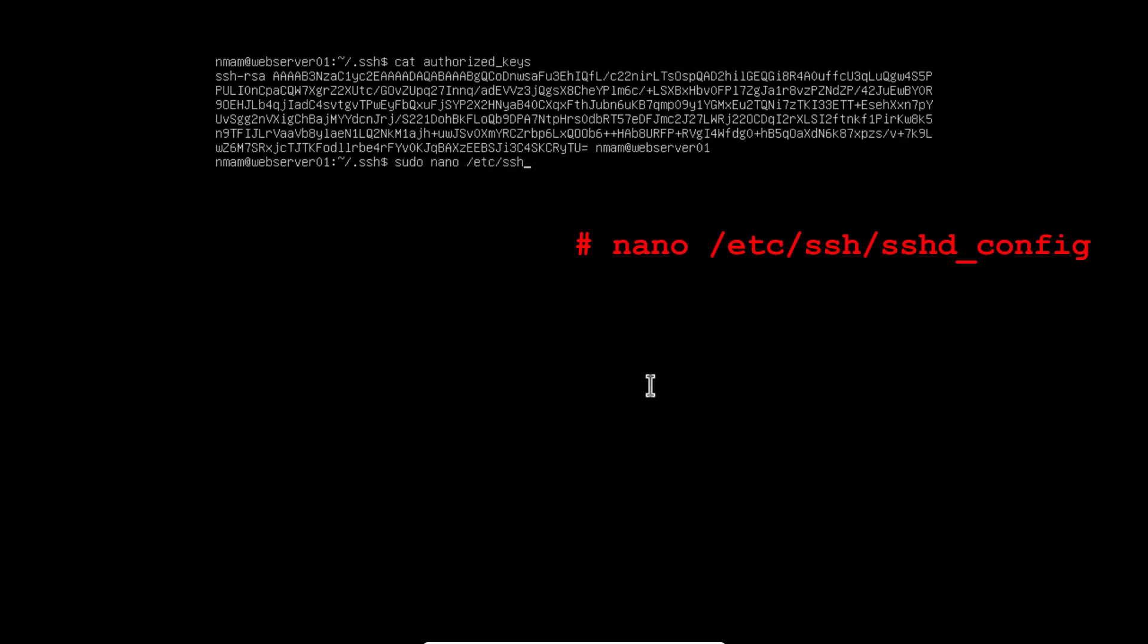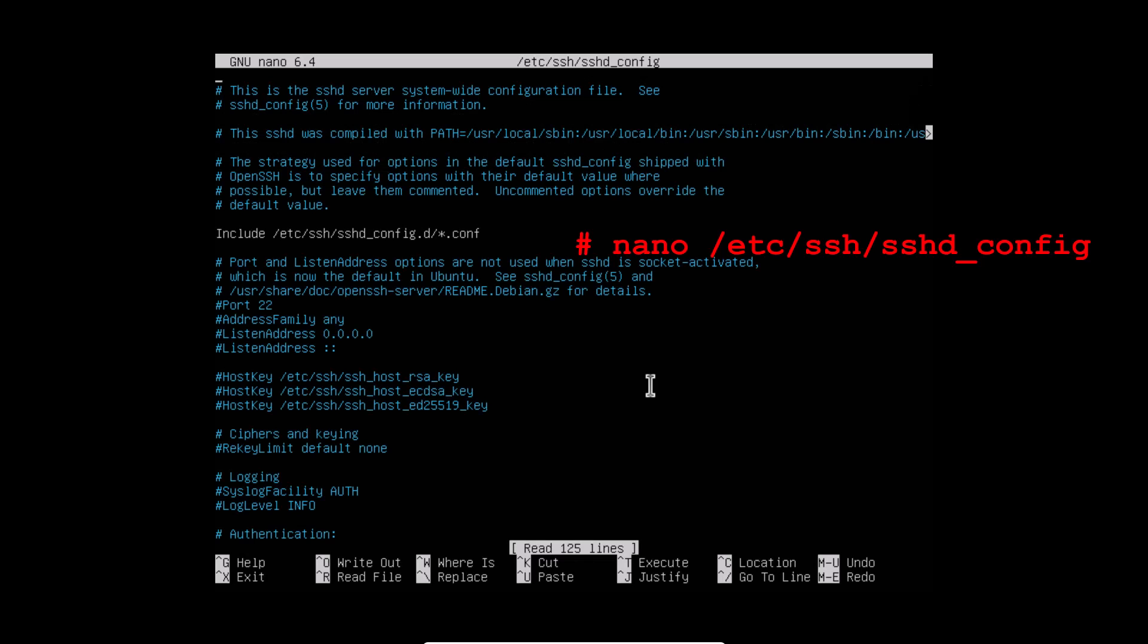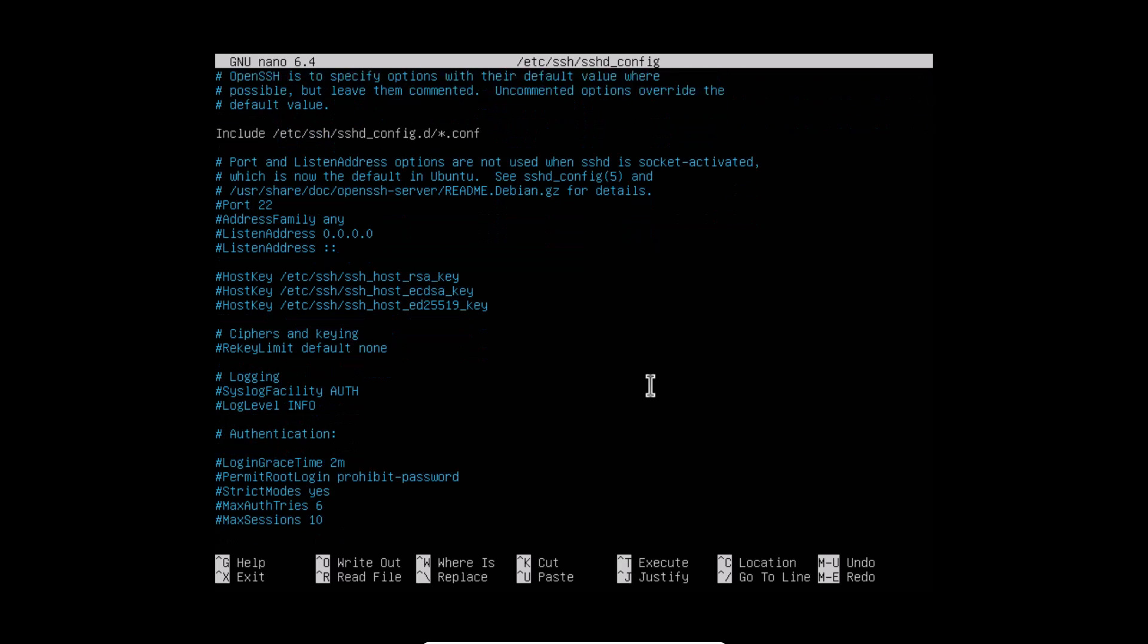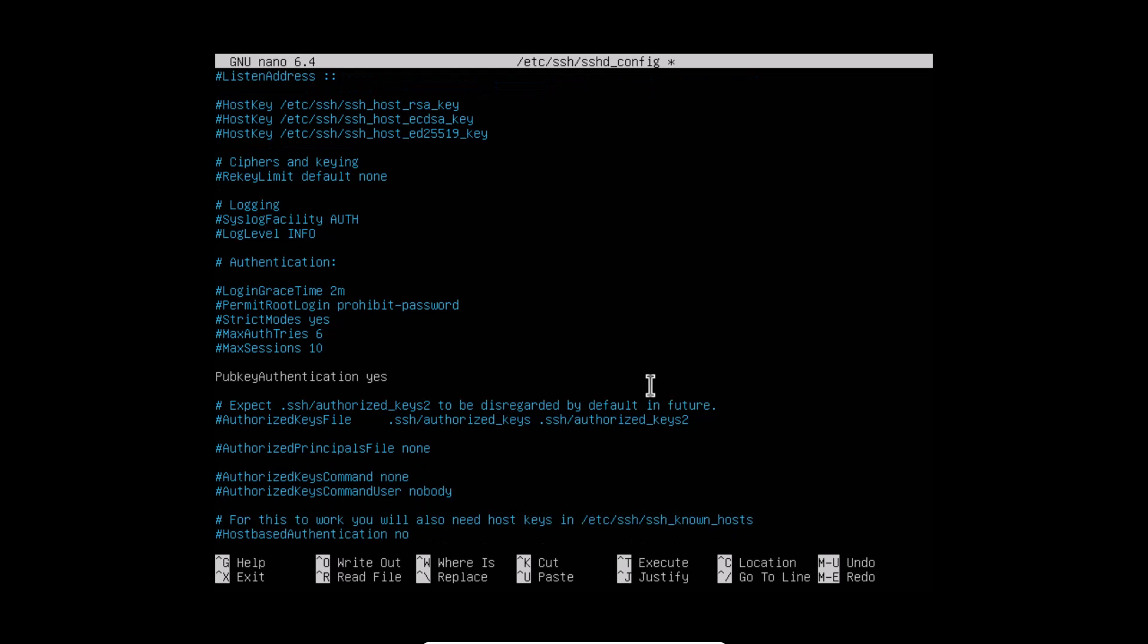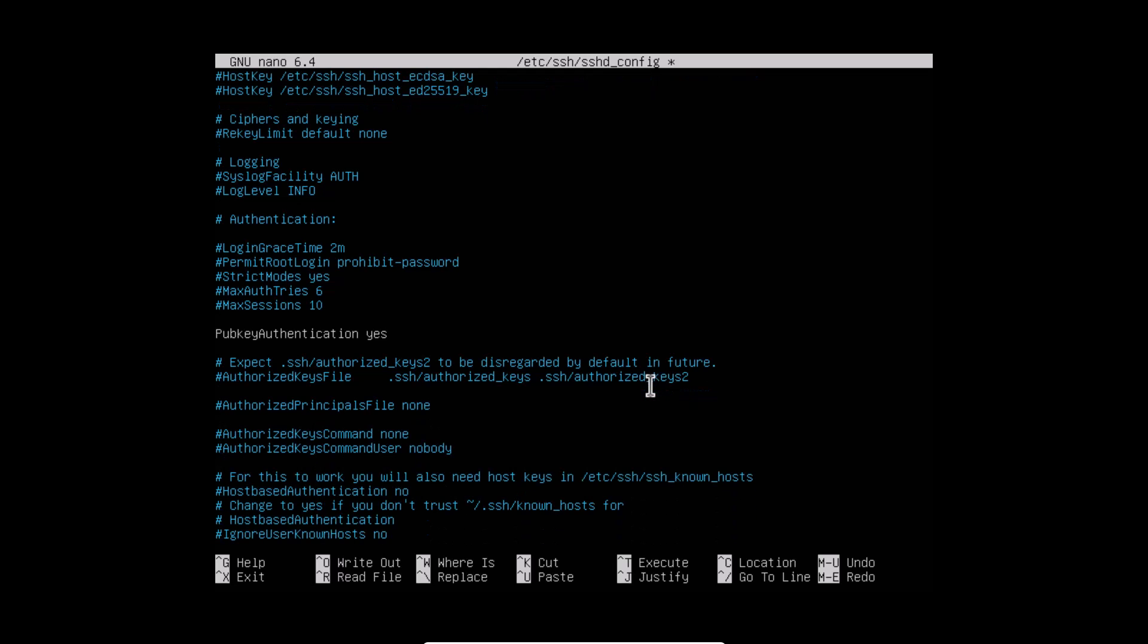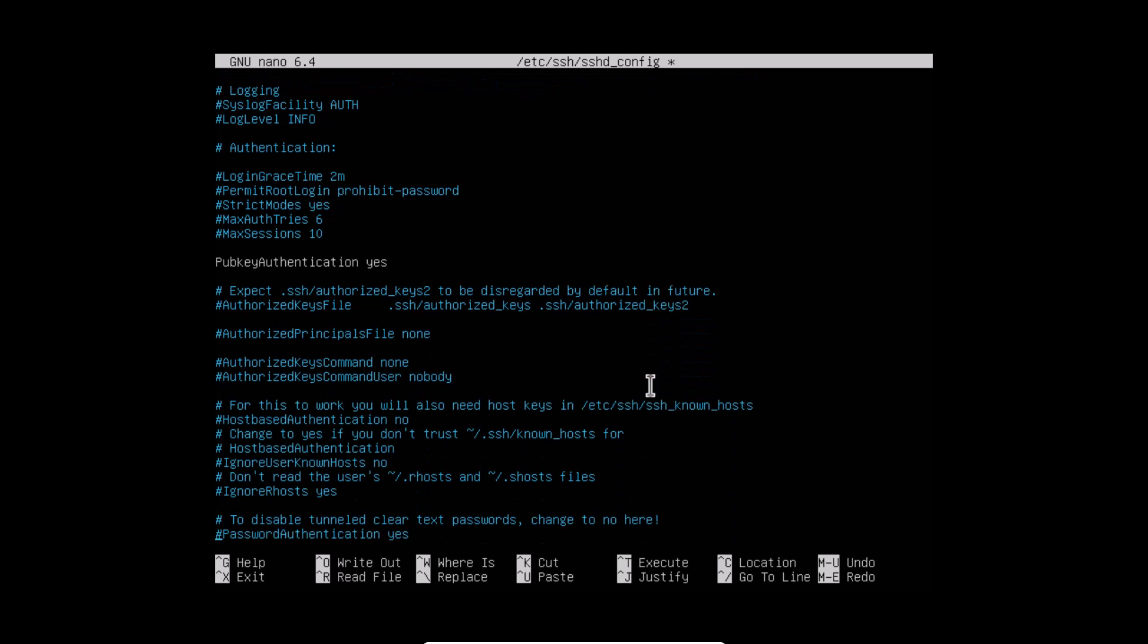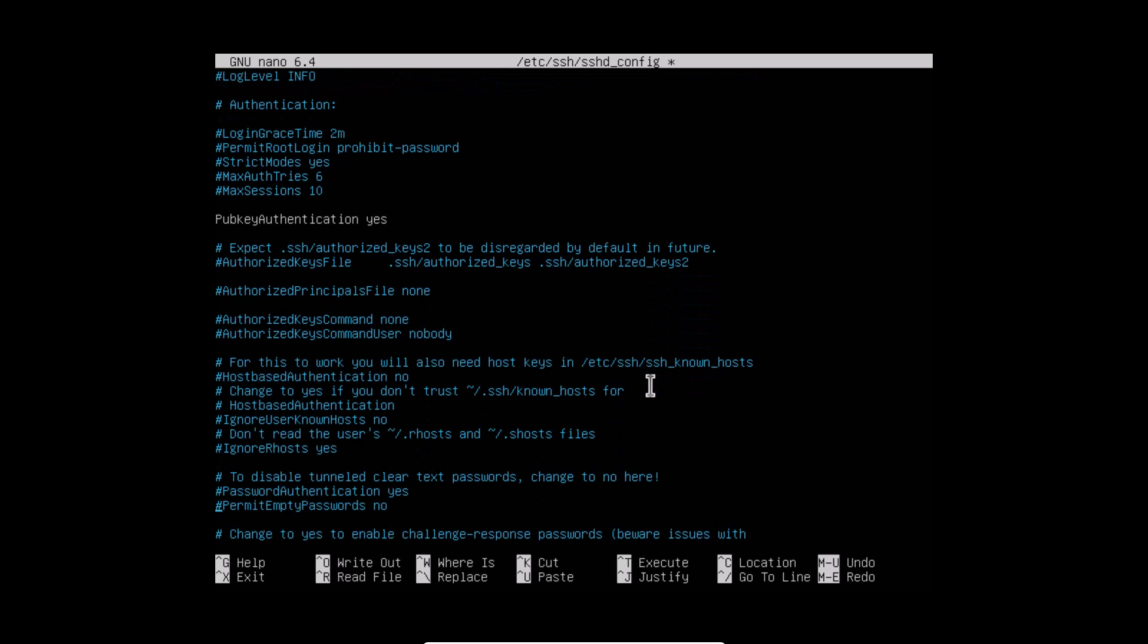Open the etc. sshd underscore config file. Find the stanza that reads public key authentication and edit it to yes. Find the stanza for password authentication and set it to no. Save the file.